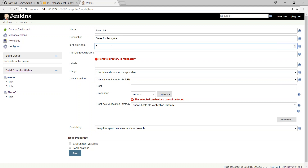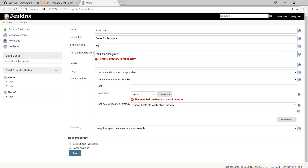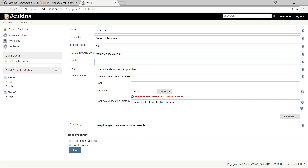For the number of executors, I'm going to set 10, meaning 10 different jobs can run simultaneously on this slave node. For the root directory, I'll use the home directory and create a user called jenkins-slave-01. Under that home directory, Jenkins will store all workspace files and build artifacts. For the label, since I want to run Java jobs, I'll call it 'Java'.